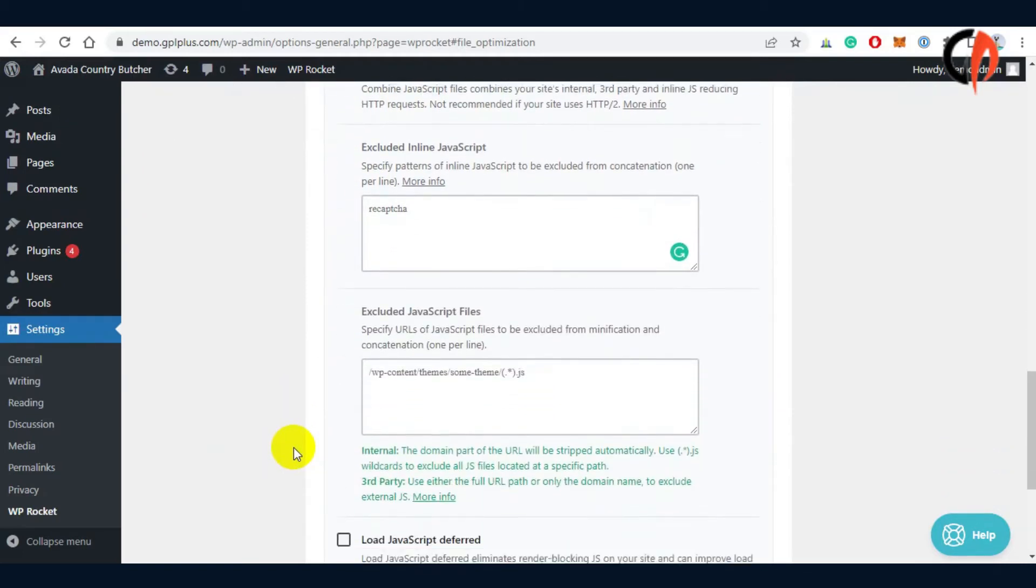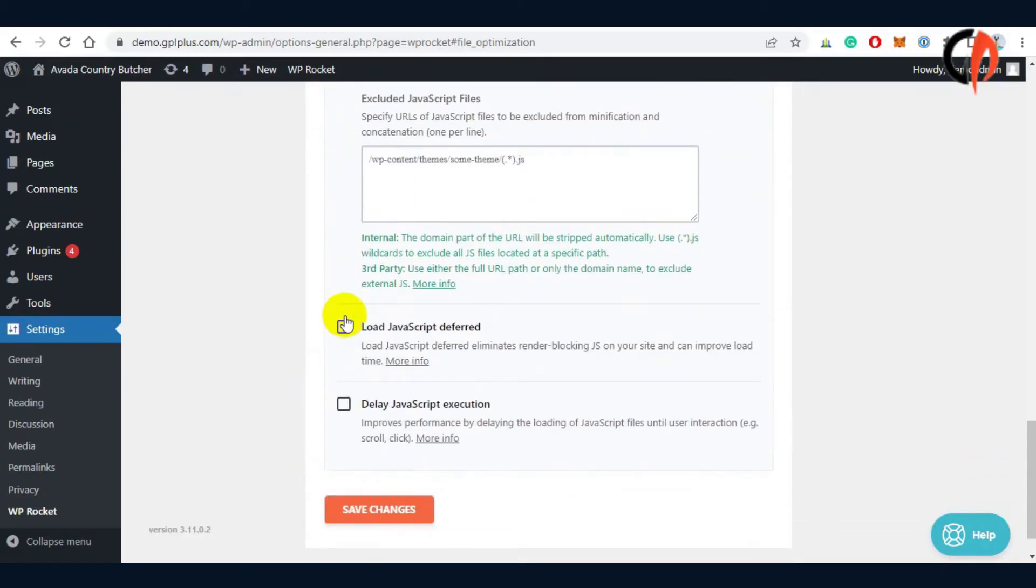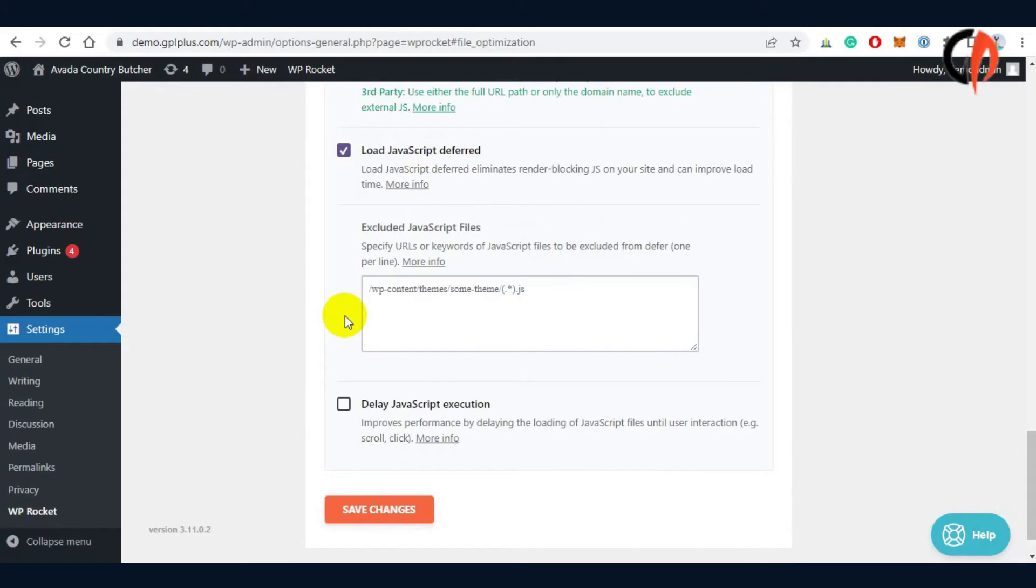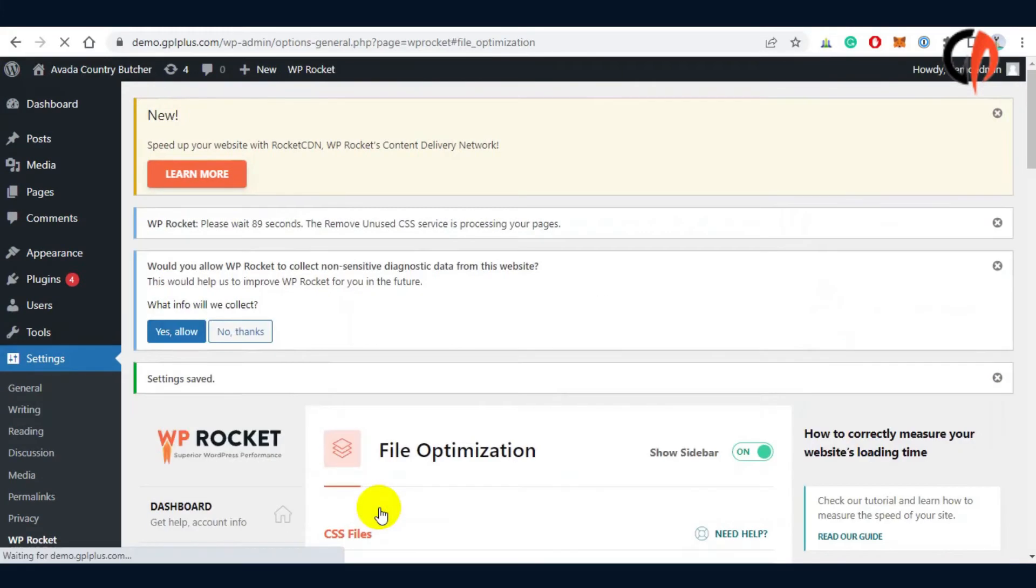WP Rocket is an open-source web performance premium plugin. The plugin uses caching to accelerate website loading times. Launched in July 2013, WP Rocket has over 1.6 million active installs.